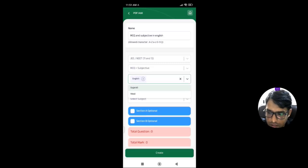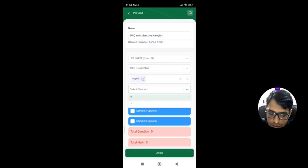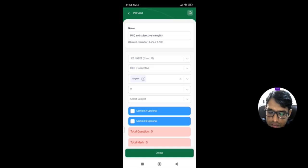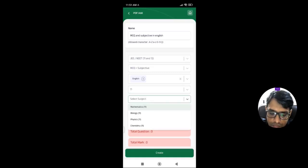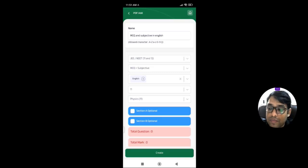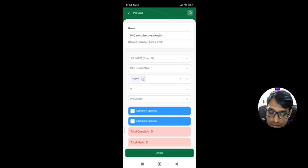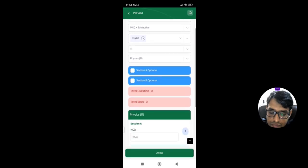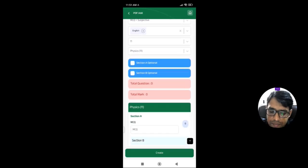The language we want to generate the question paper in is English. The standard we are selecting is 11th standard, and the subject is 11th Physics.